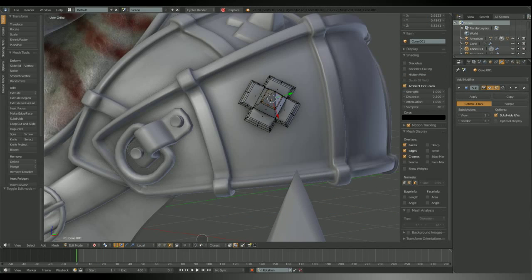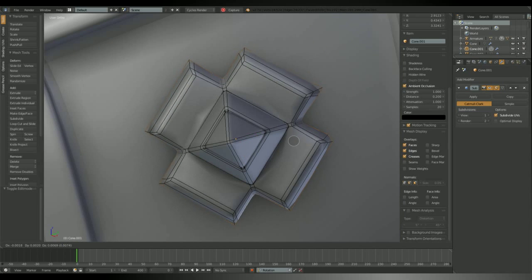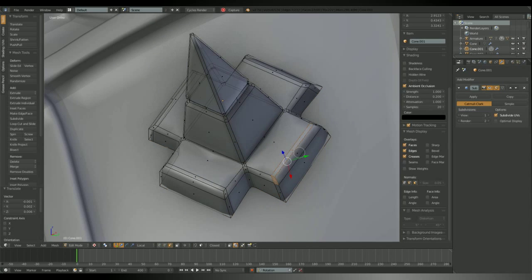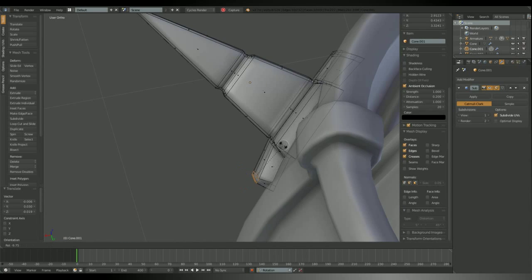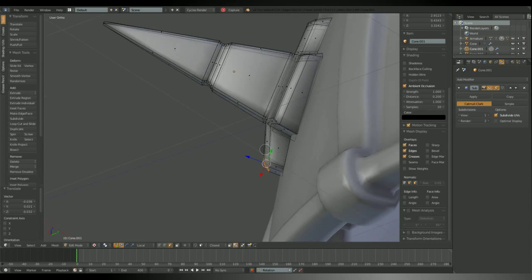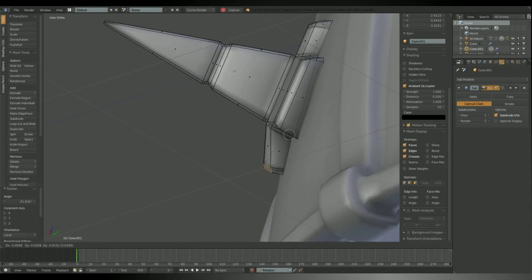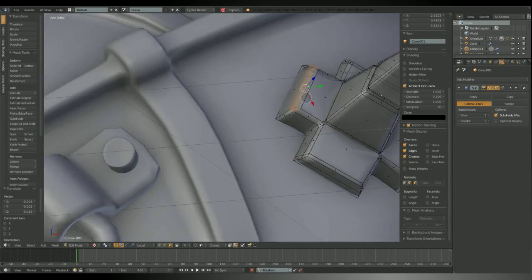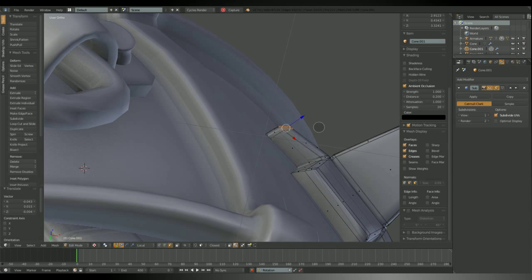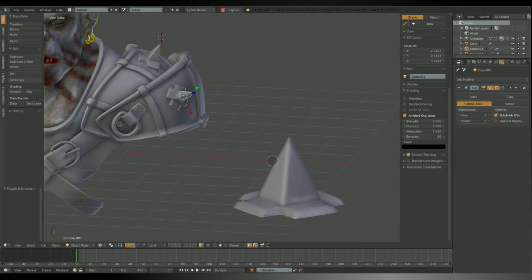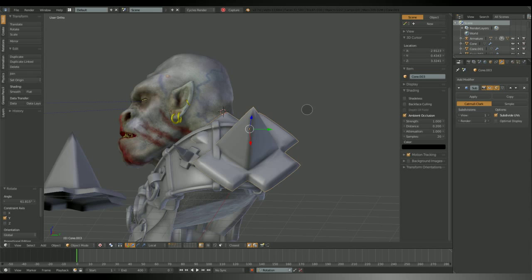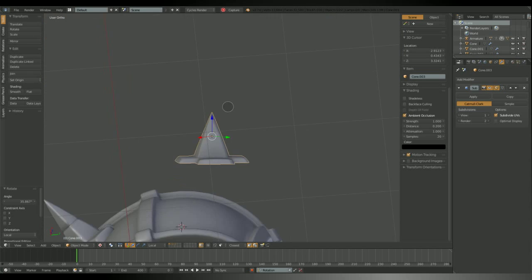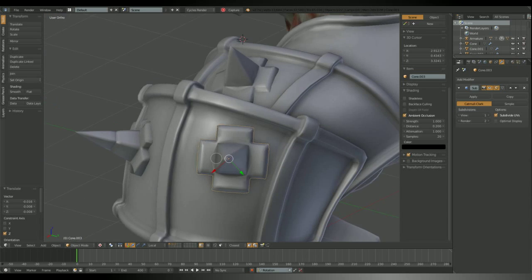Okay, those shoulders definitely need some spikes. I'm making one spike and duplicate it several times. After placing each spike in the desired location I need to adjust the base. Duplicate, resize, rotate and adjust. Easy.